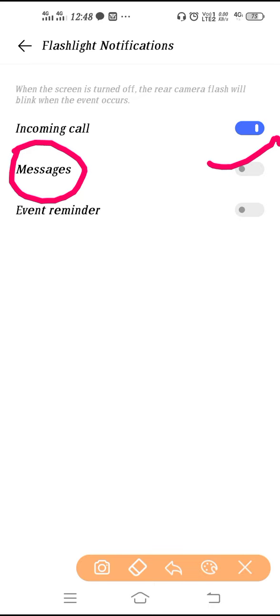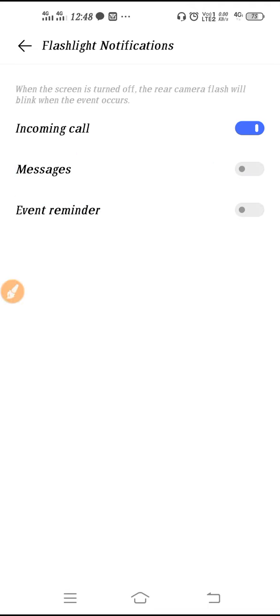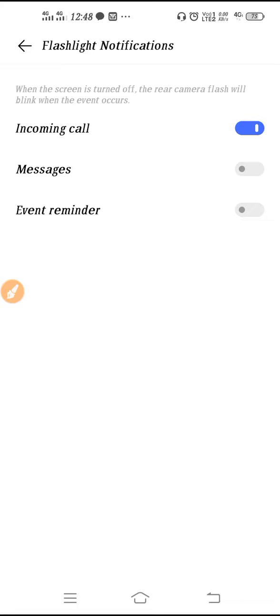But for incoming call, you have to set this first setting. Enable this option and guys, incoming call flash setting is done.